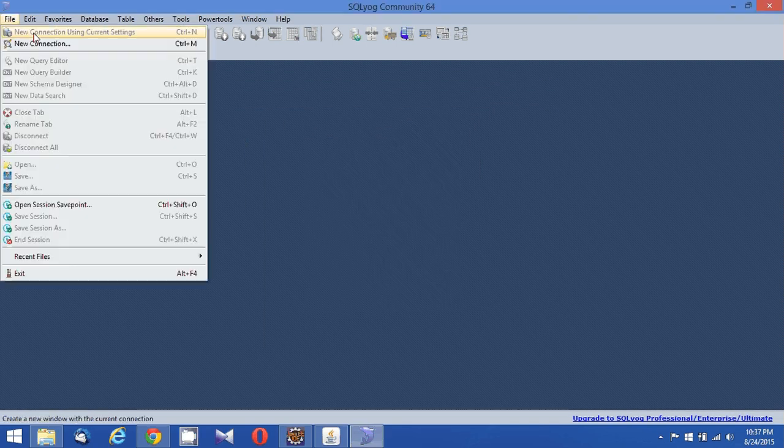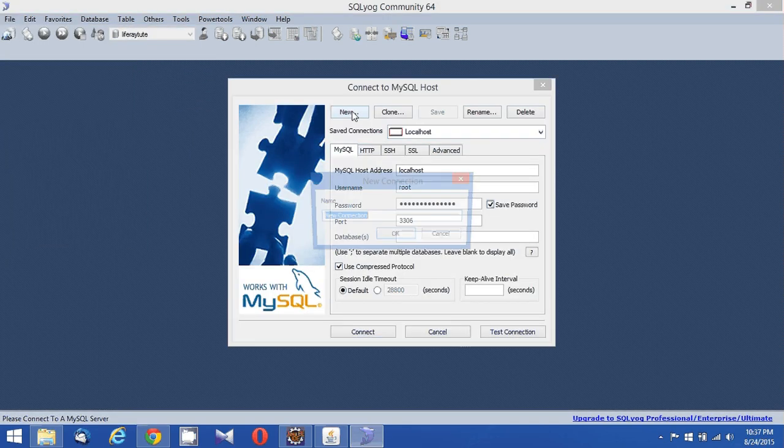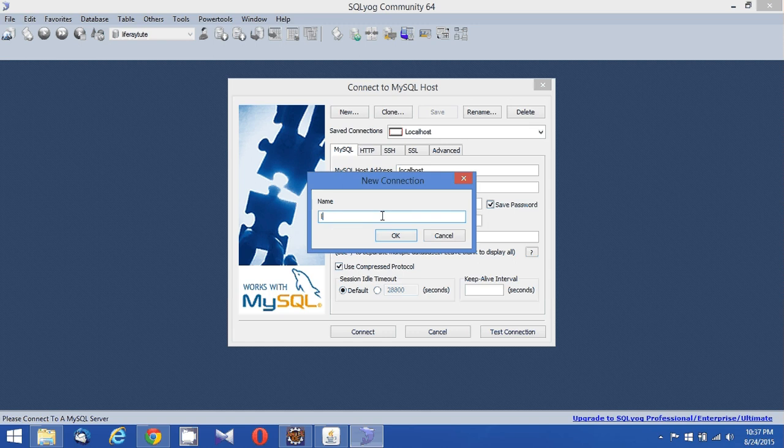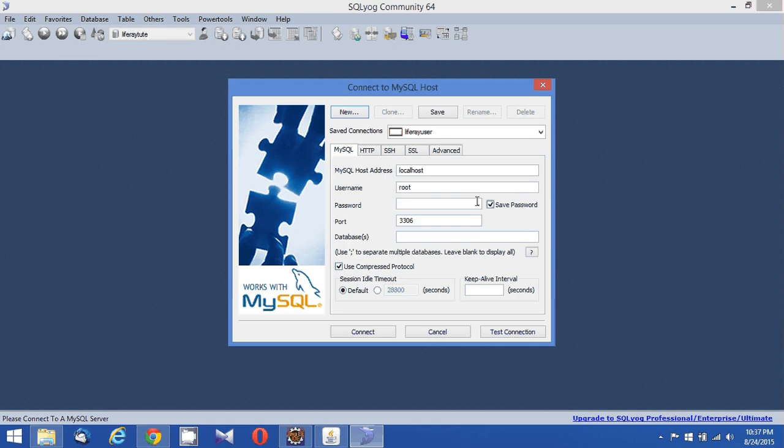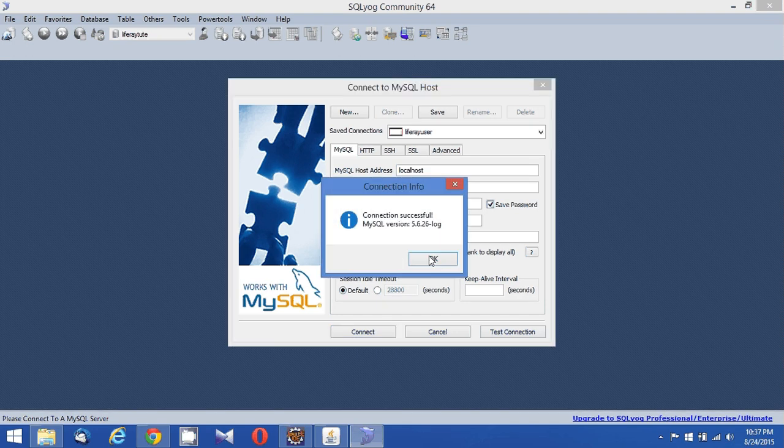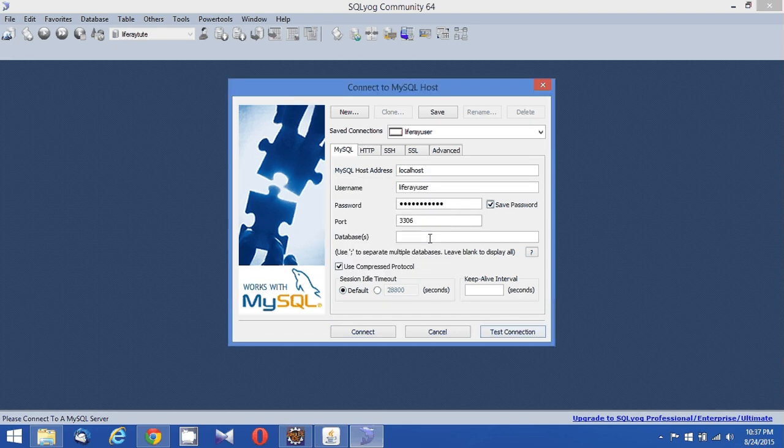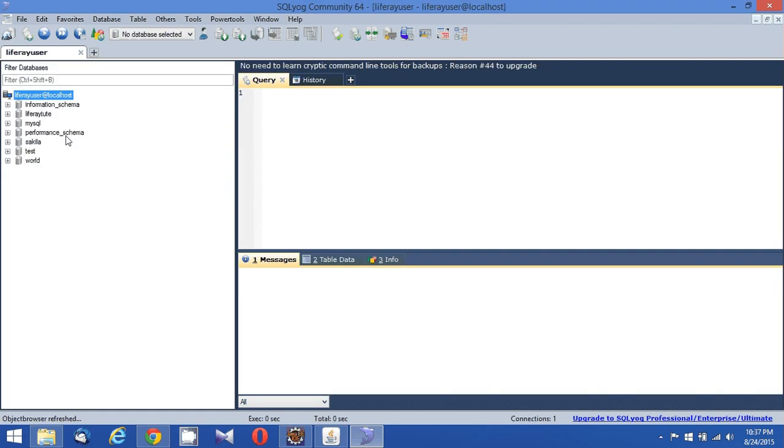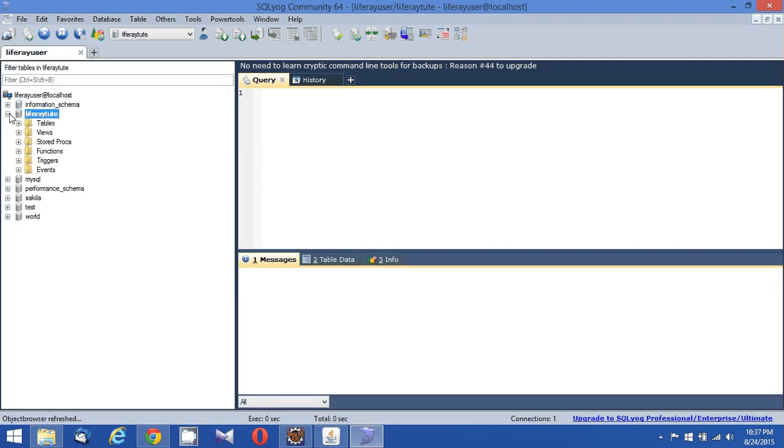Then Liferay user again, creating Liferay user. There is no default database, but I did a test connection - it's successful. Then going to that database. Okay, the database tables - it is pretty much like the administrator user. All the privileges he has to operate on, I have created that.